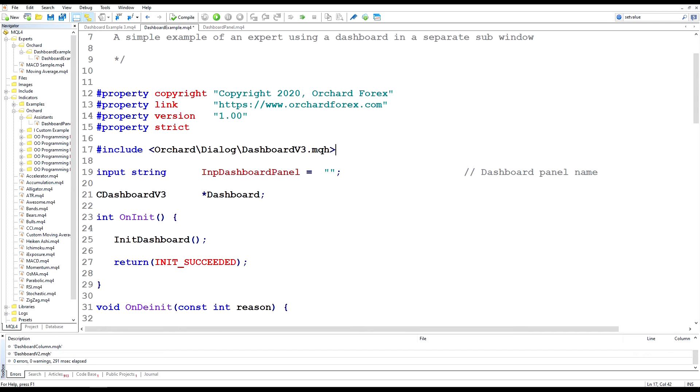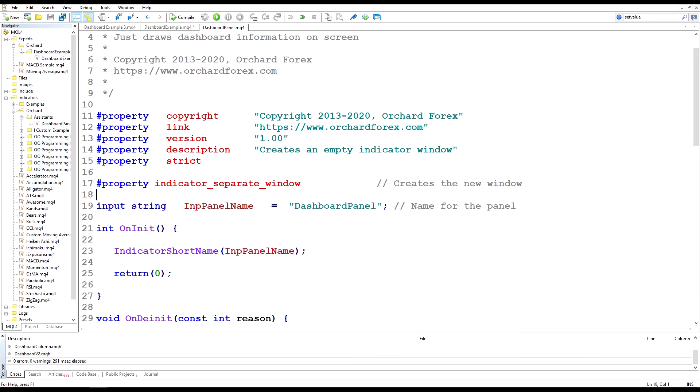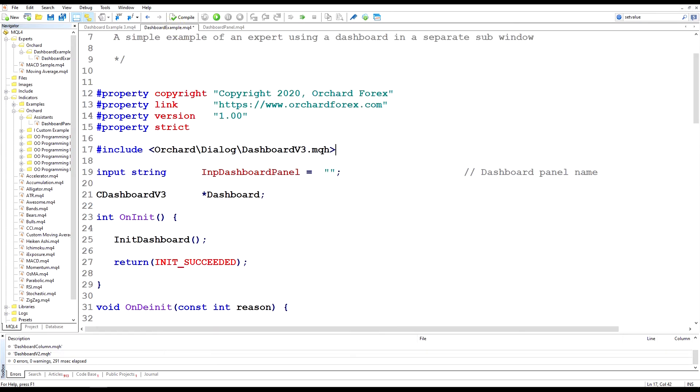So here back in the code I'm looking at the expert advisor that I'm using, the dashboard example. This will just display some basic price information on screen. I didn't create this to do any trading but it's just to display how we can use that dashboard panel. And remembering that in the dashboard panel indicator that I created here, I'm taking an input of panel name and it names that window on the screen according to this input.